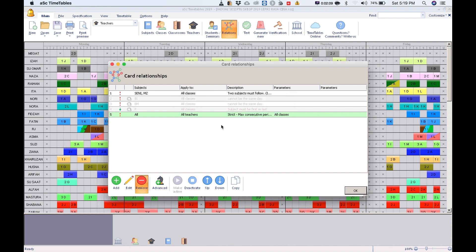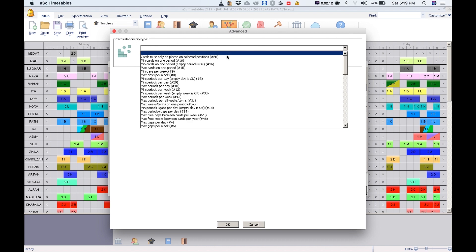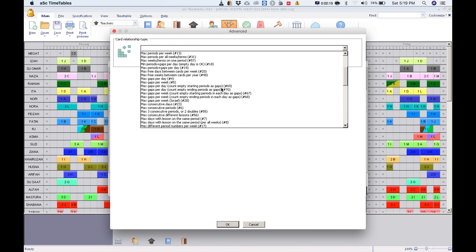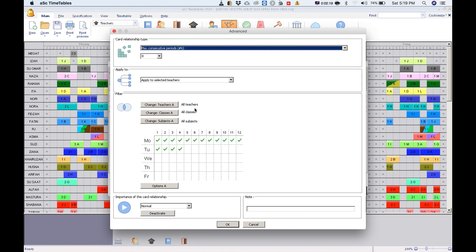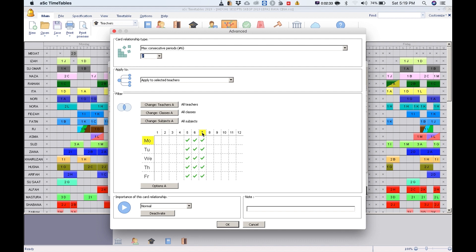Click advance, choose maximum consecutive periods and choose 2. So you want 2 consecutive periods. Remove all the ticks from all the days, only choose 5, 6, and 7. These are the periods: 5th period, 6th period, 7th period. Click okay and test. Once testing is successful, click okay and start your timetable generation.